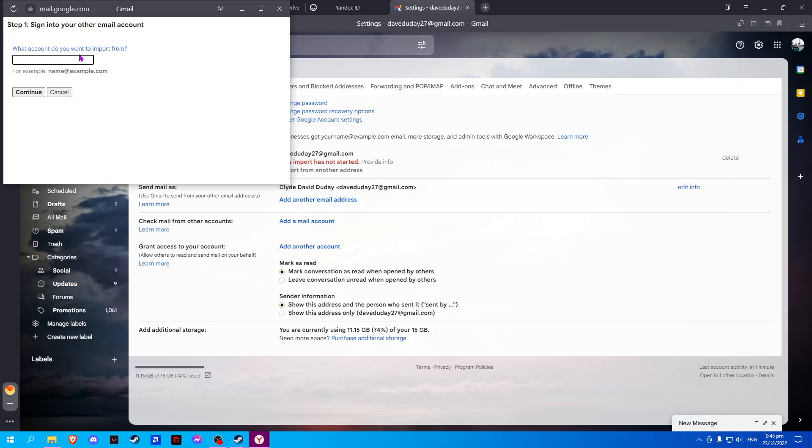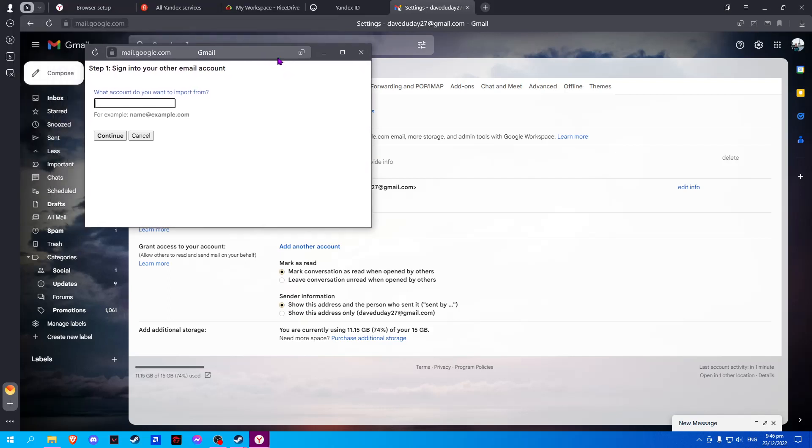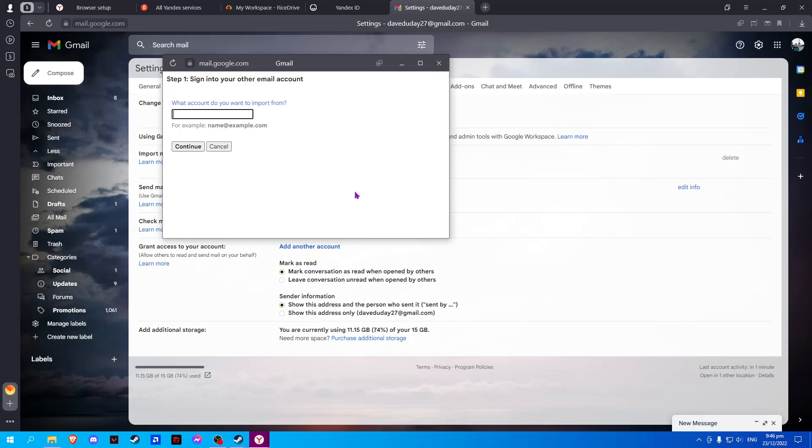Once done, click 'Continue' and another tab should open. Here, you will select the mails from Yandex that you want to transfer to Gmail and click 'Continue.'